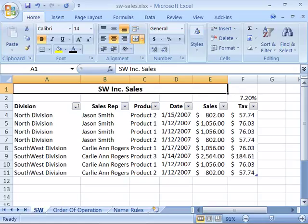Just as you can apply formatting to worksheet data, you can also apply formatting to a table. Excel offers pre-setup formatting for table data.